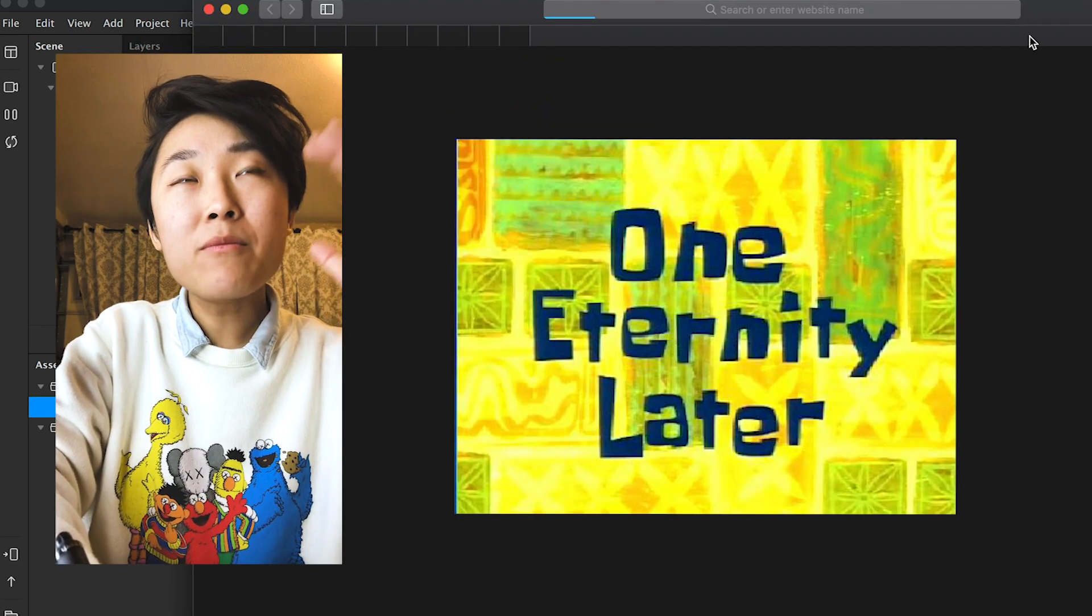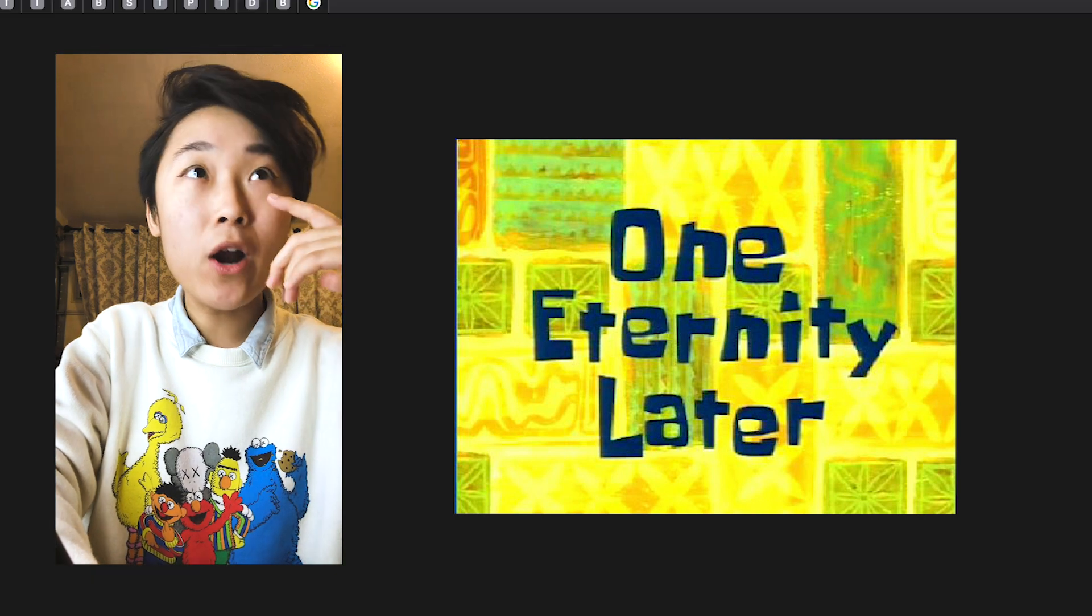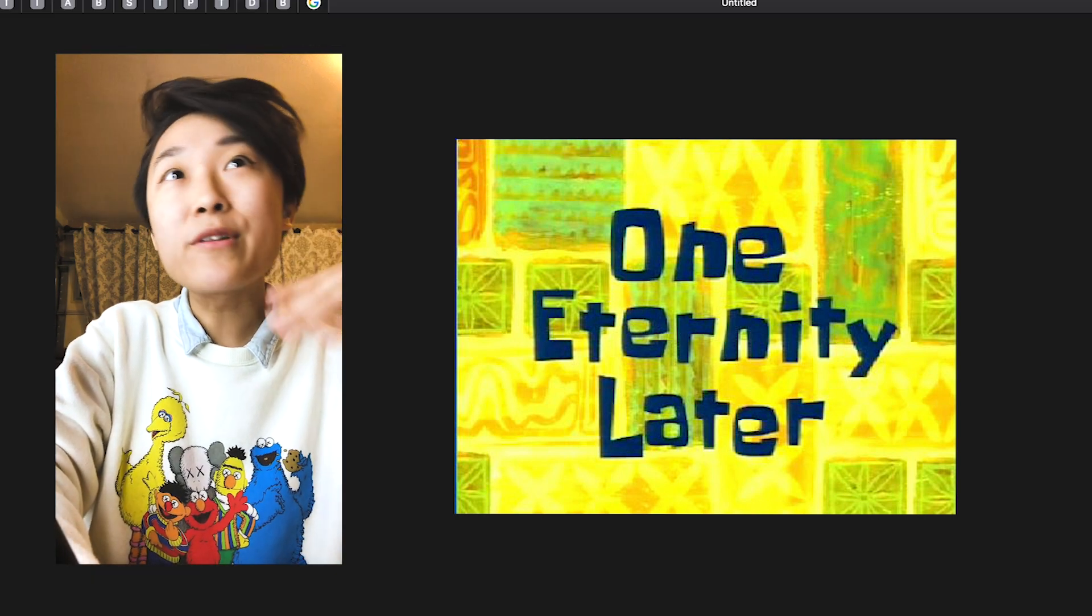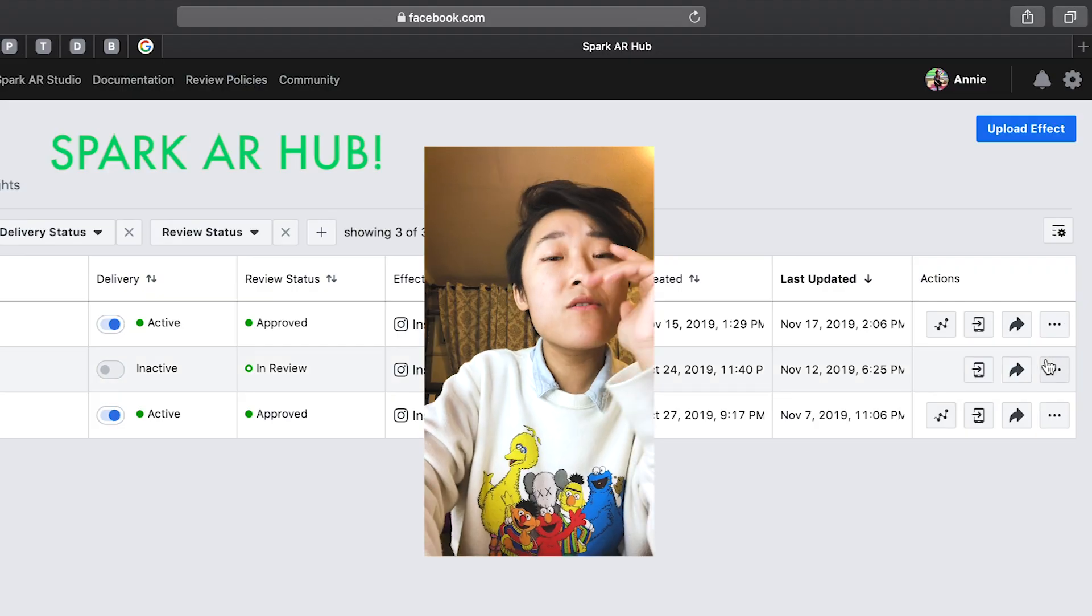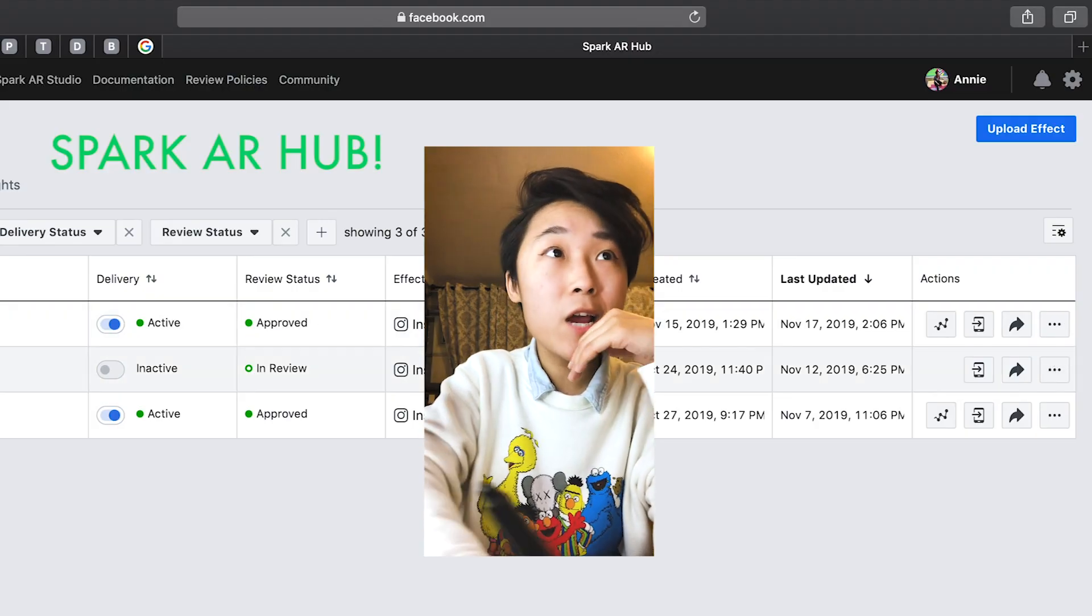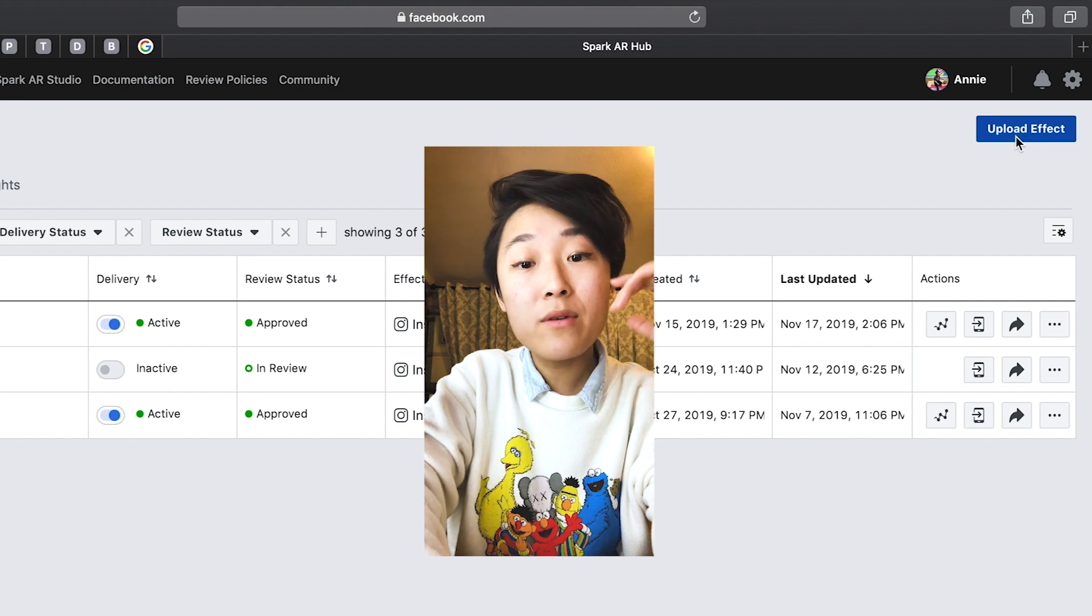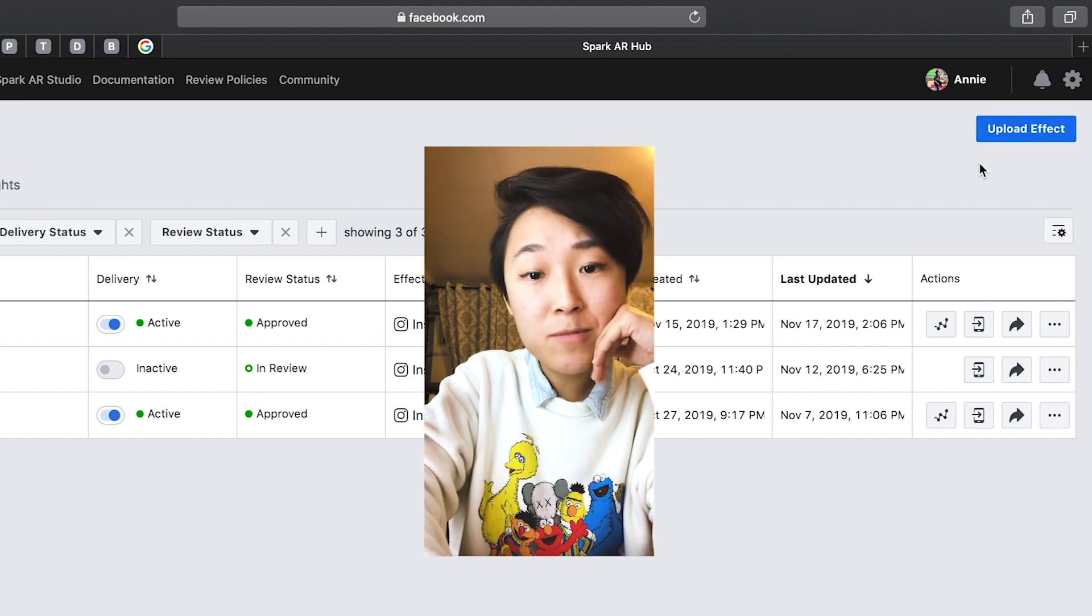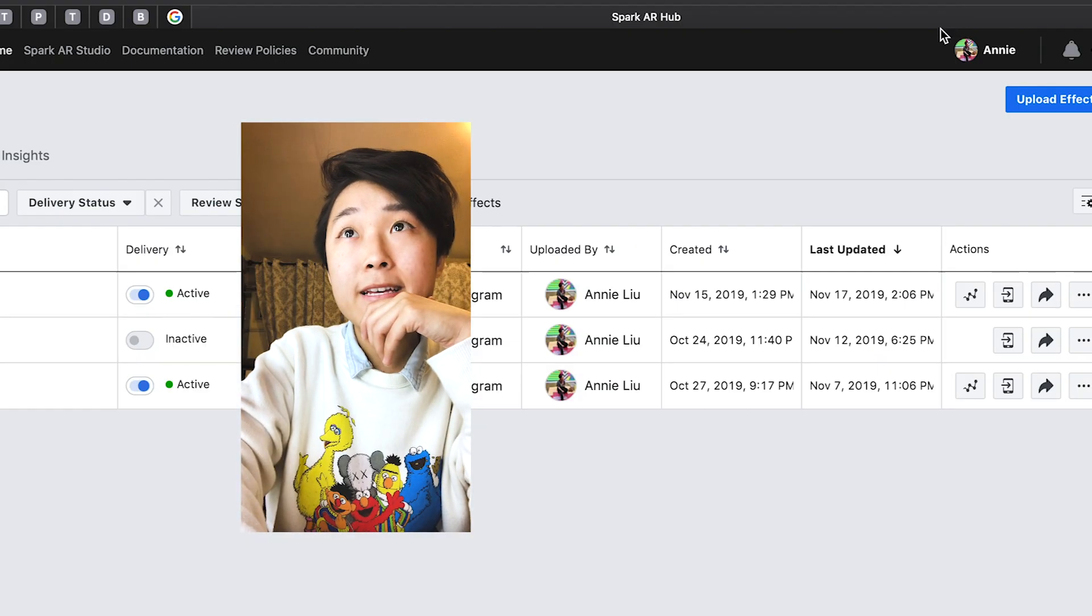And from there it'll bring you to the Spark AR Hub. So from there, it'll take you to the Spark AR Hub and then you just click Upload Effect. You just fill it out from there. It's pretty straightforward and super easy.